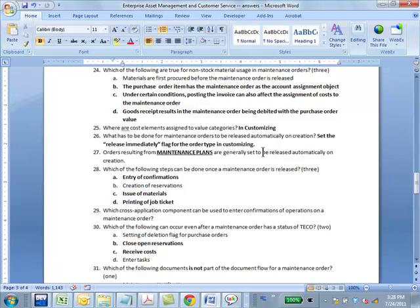What has to be done for maintenance orders to be released automatically on creation? You set the 'release immediately' flag for that order type in customizing. Also, orders resulting from maintenance plans are generally released automatically on creation.